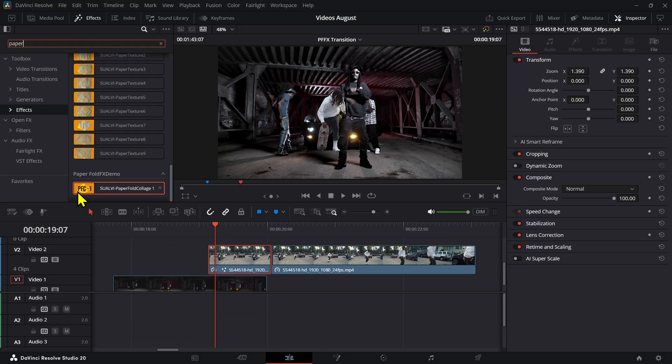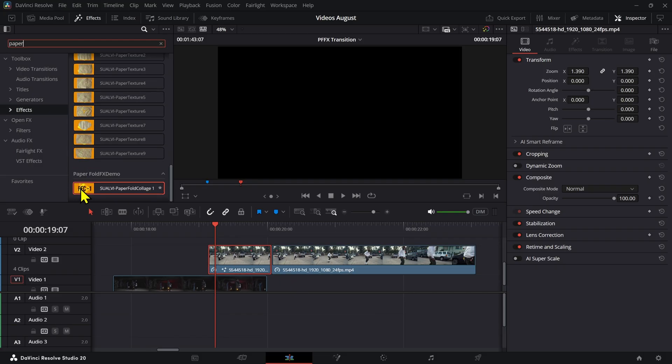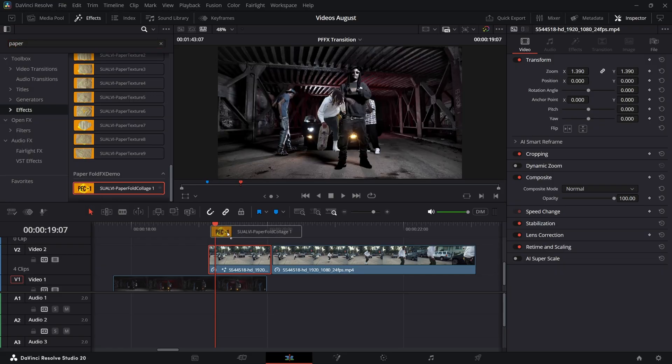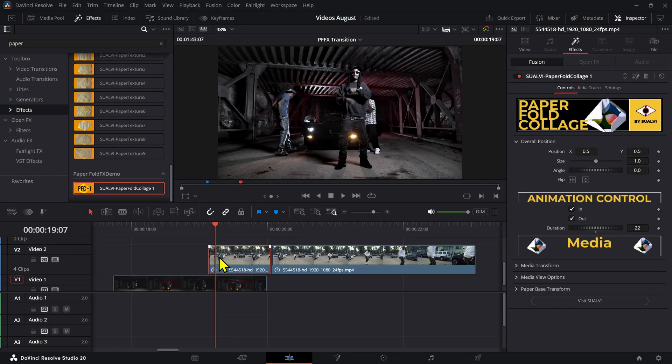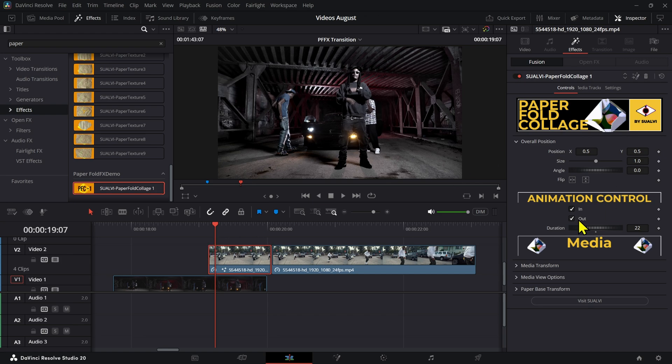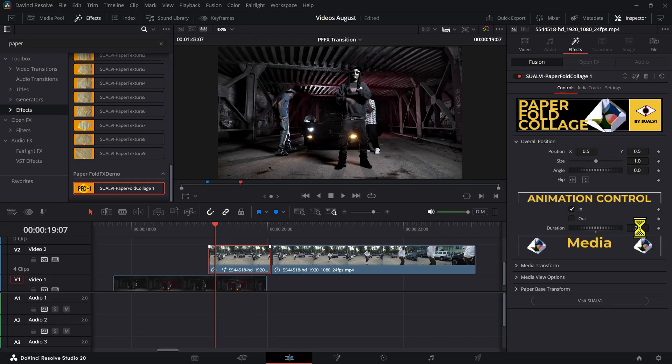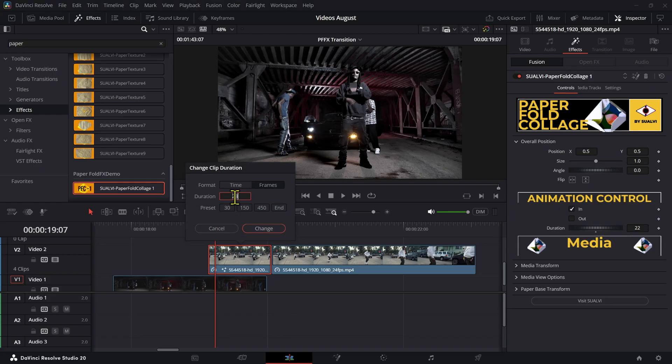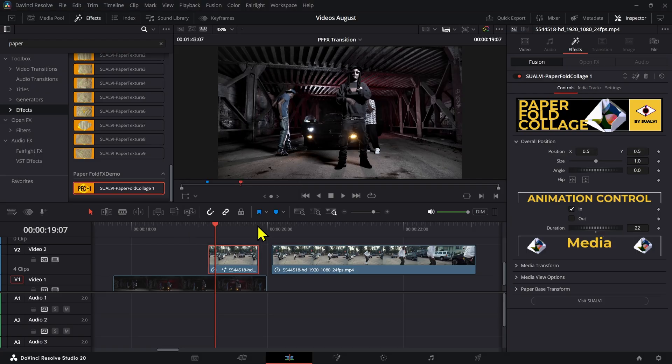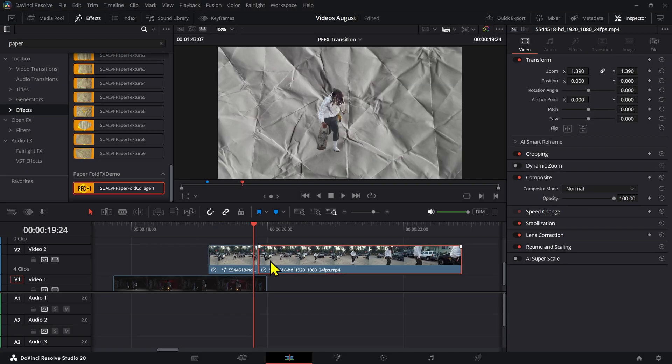Right now the next thing we want to do is go to the effects section and find the paper effect. Now add this onto your clip. If you don't have the paper effect, you can go to the Solvei website and download it from there. We're going to get rid of the out animation right here, and you have to make sure that your clip is at least 22 frames long so that we can track these backwards. In this case it's 28, so we can actually just set this up to be 22.